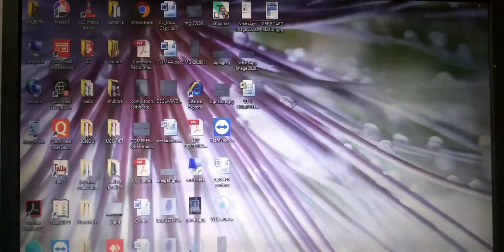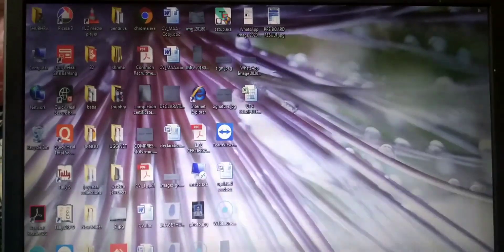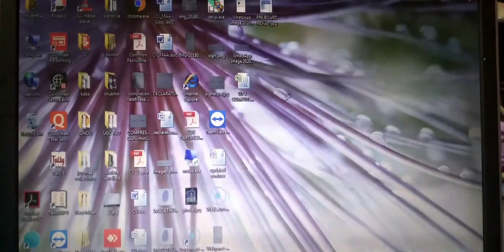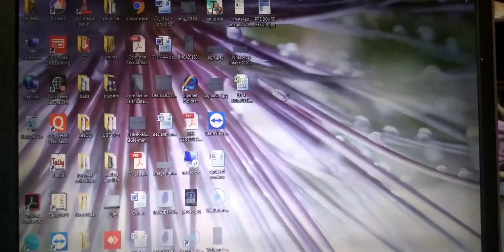So kids, till now we have studied the operating system, its objectives and functions, Windows 10, the desktop, icons, how to add icons, and how to change the desktop background. In the next class we will continue. Till then, bye bye, take care.